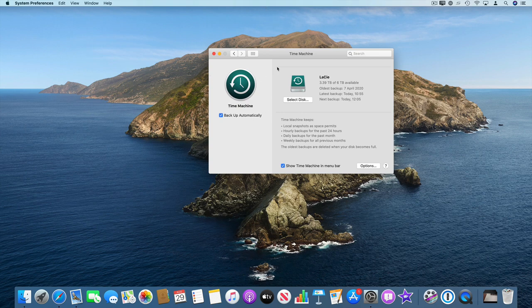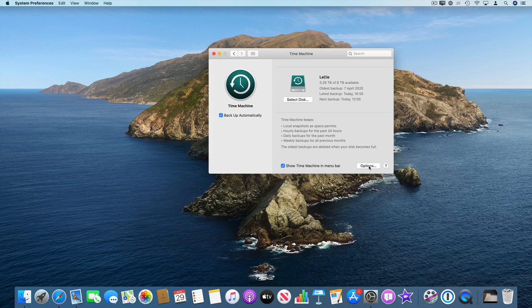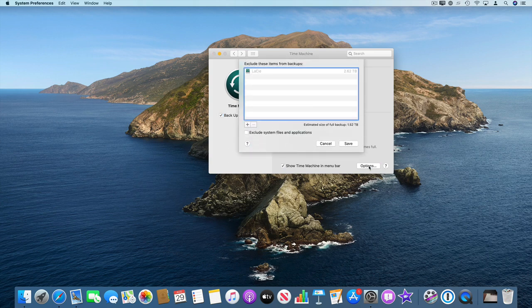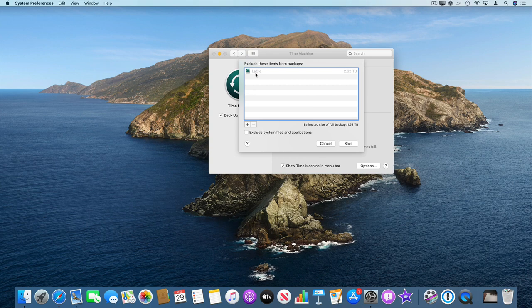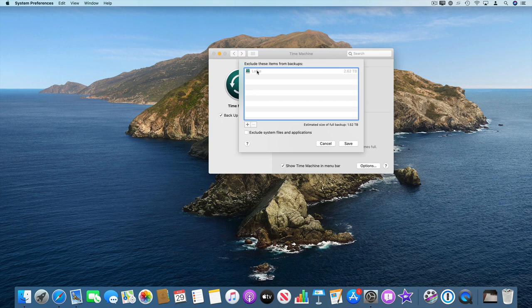While we're in here if you go into Options you can actually take a look at anything that's been excluded. So I've got my external hard disk that I use for my Time Machine backups excluded from these backups. That's how you can check what's excluded.